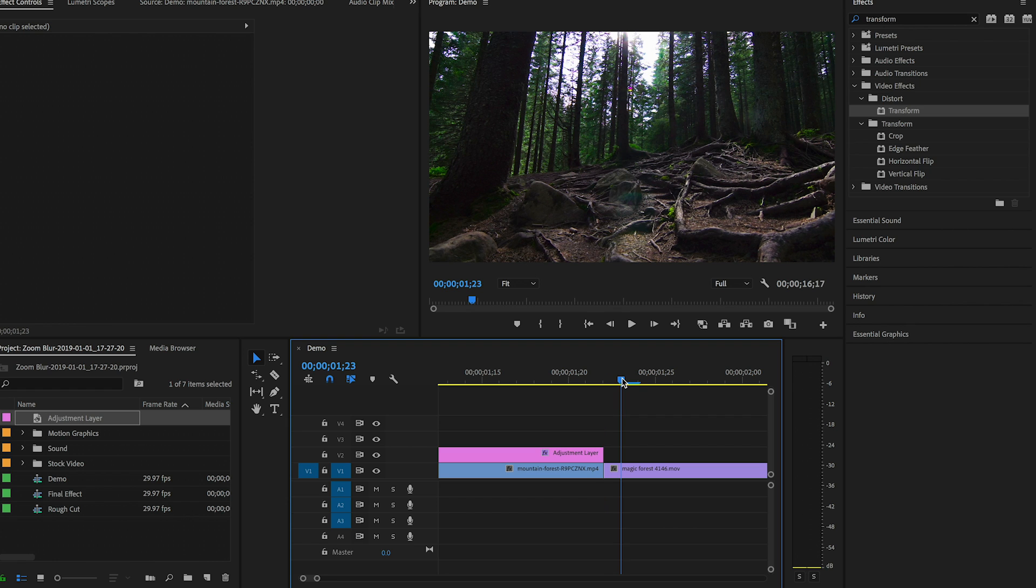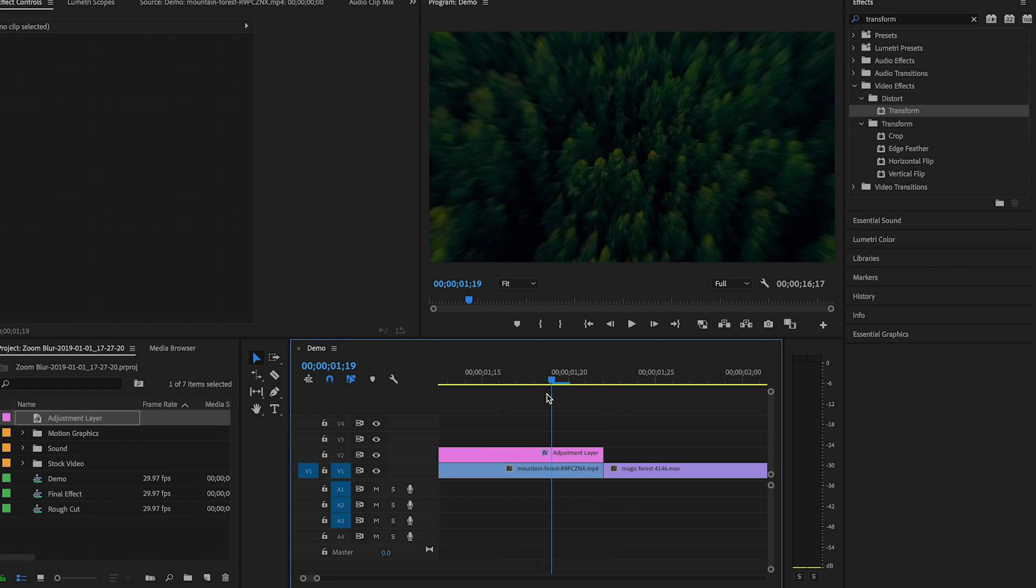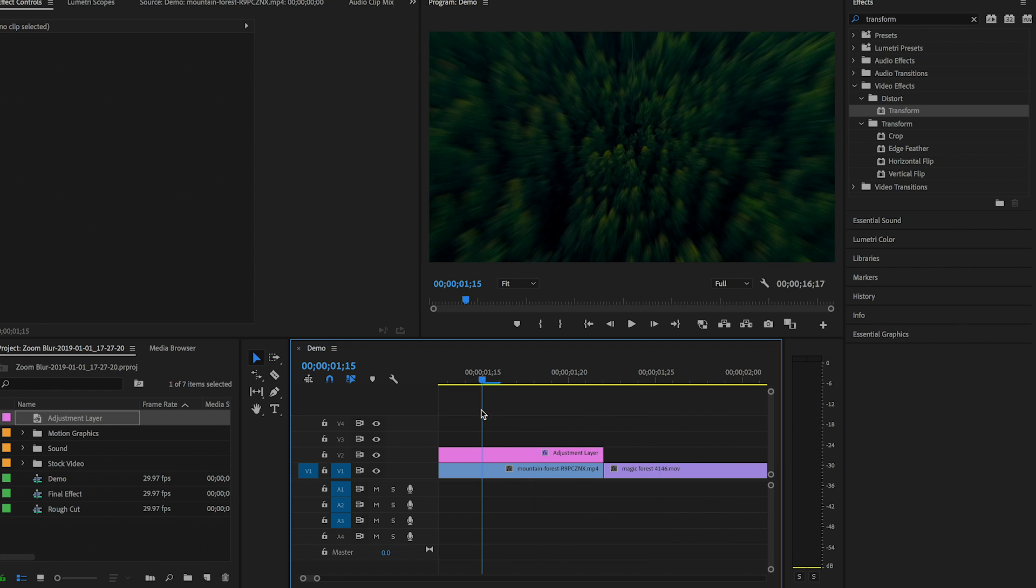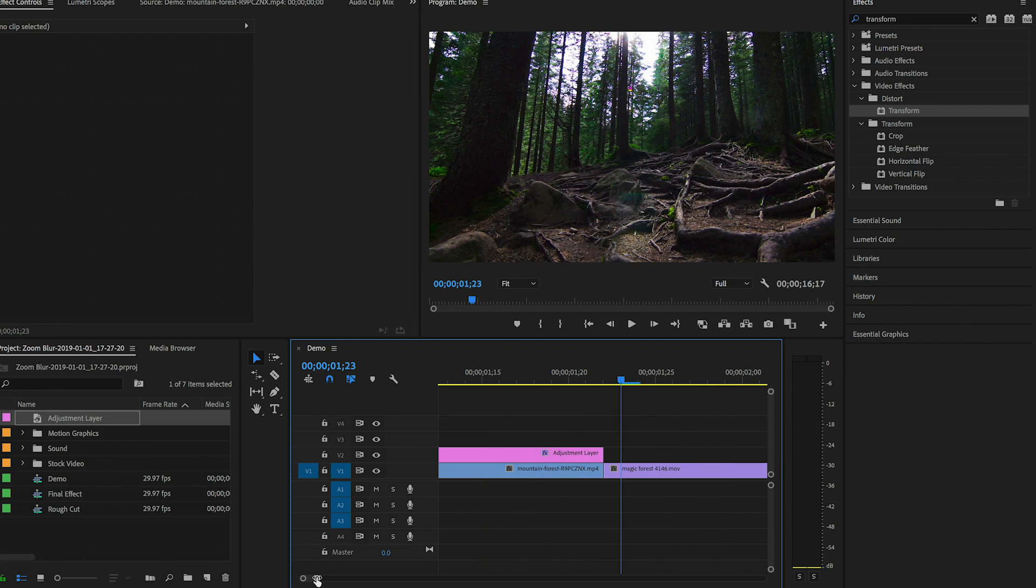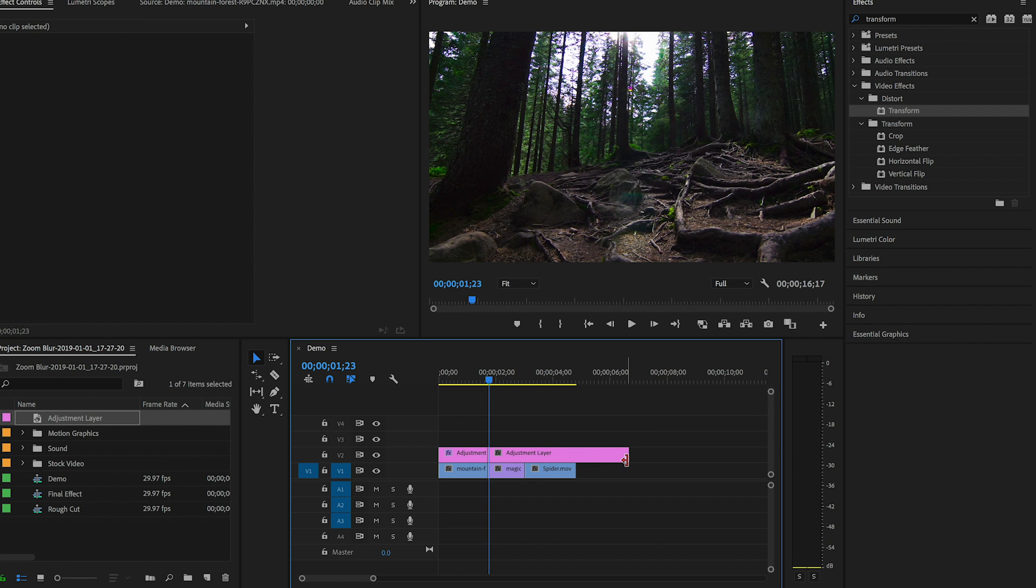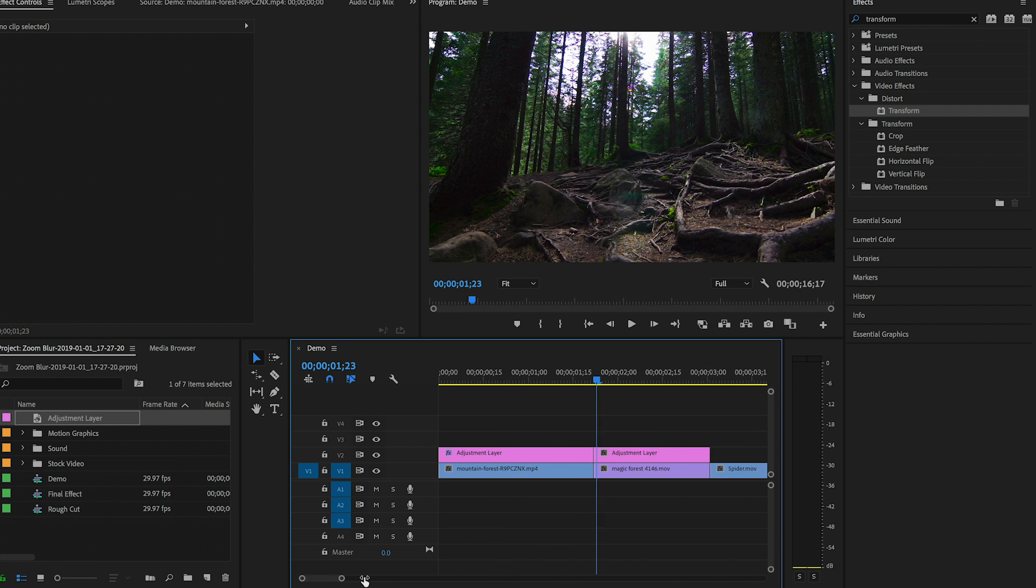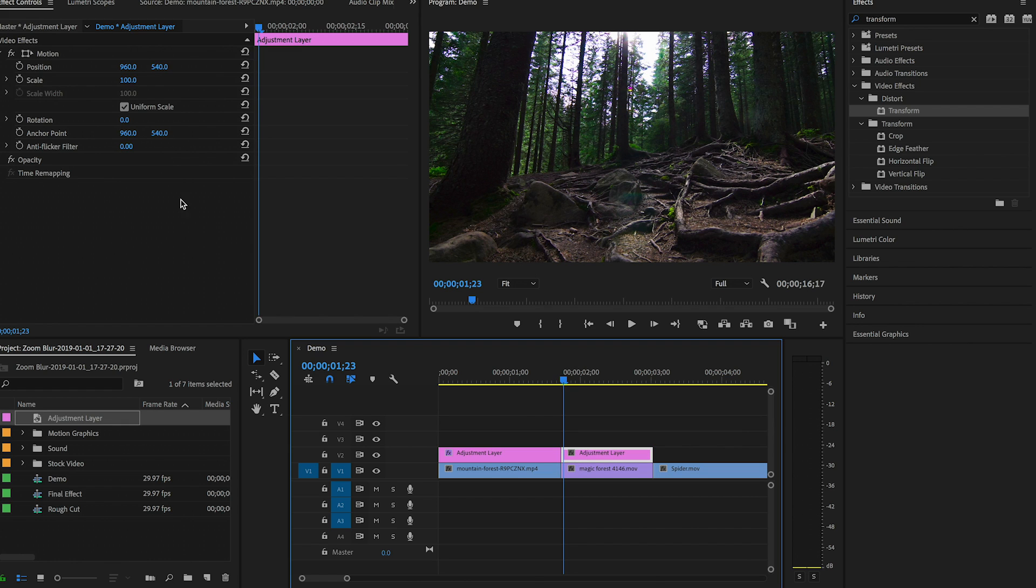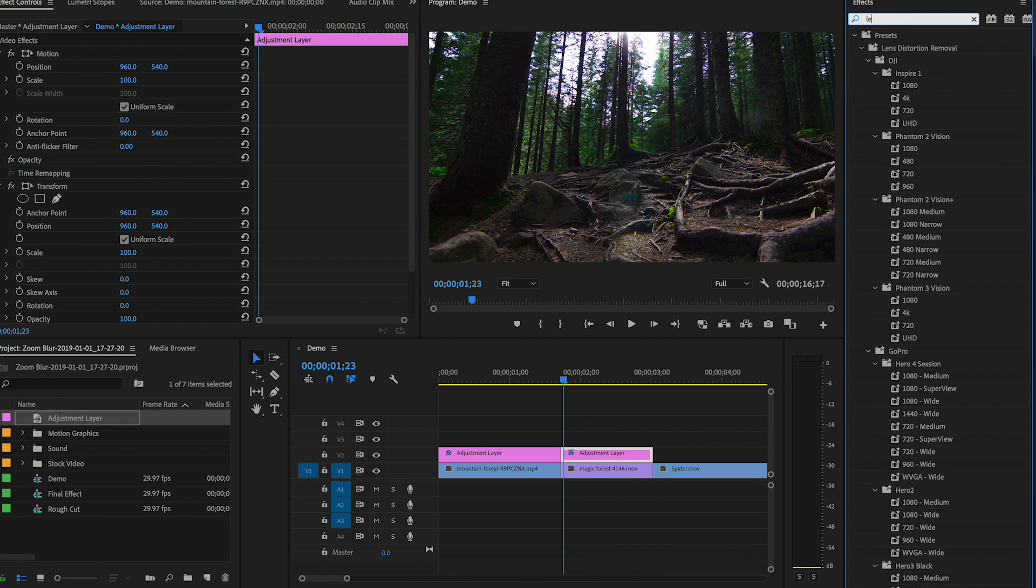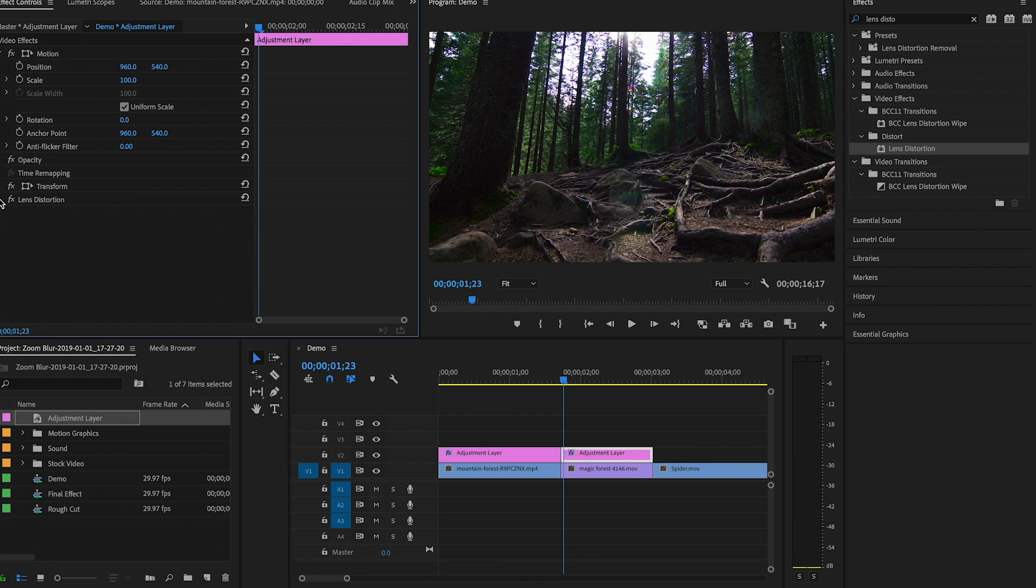Now when we get to the magic forest here, we want it to do the exact opposite. Rather than zoom in, we want it to zoom out. So once again, let's drag this adjustment layer on top of this clip, and let's roll this edit back in. And again, we want to apply the Transform effect to this, so double-click to apply it, and then also let's search for Lens Distortion and let's close this off. Double-click to apply it.